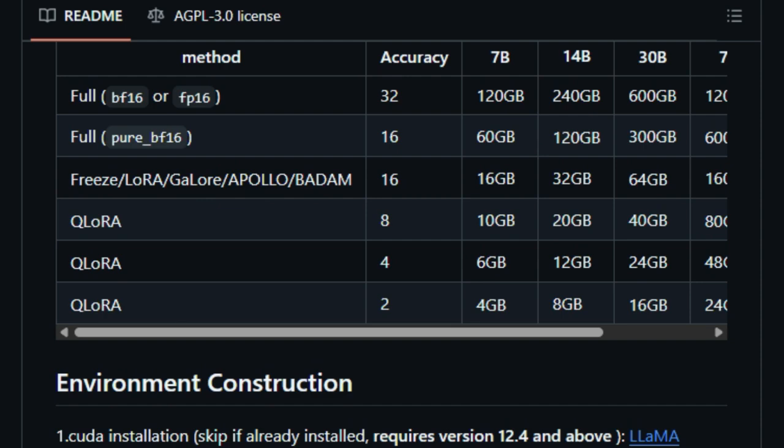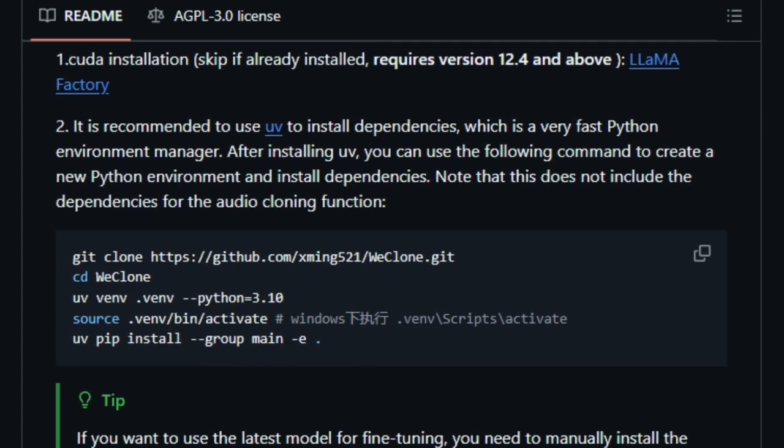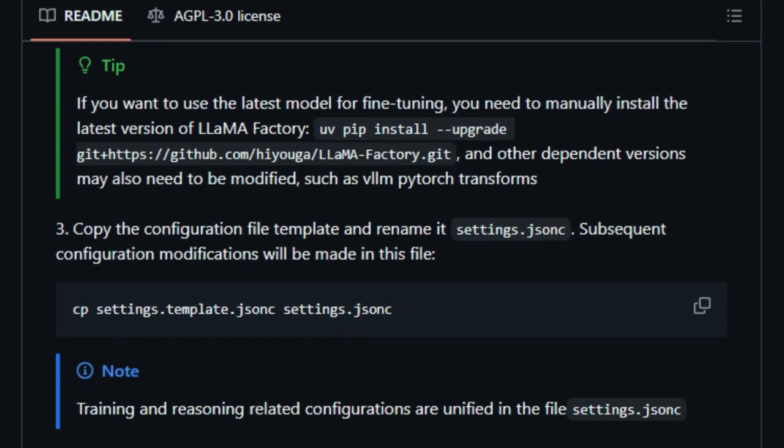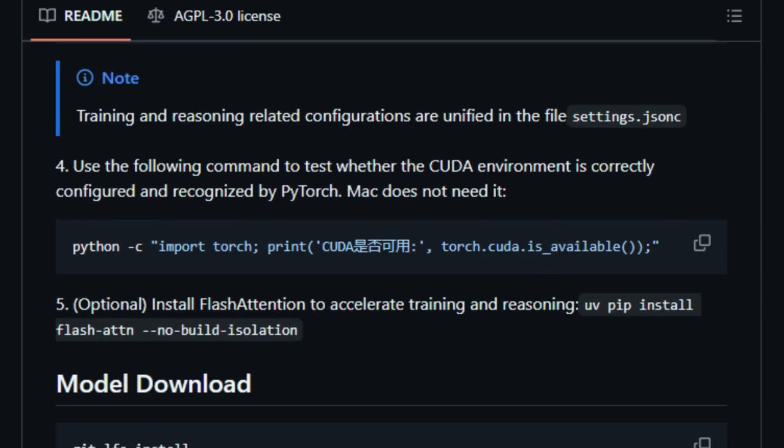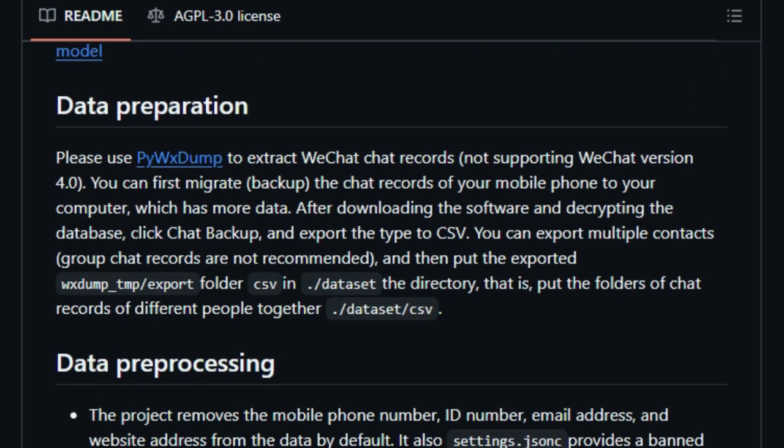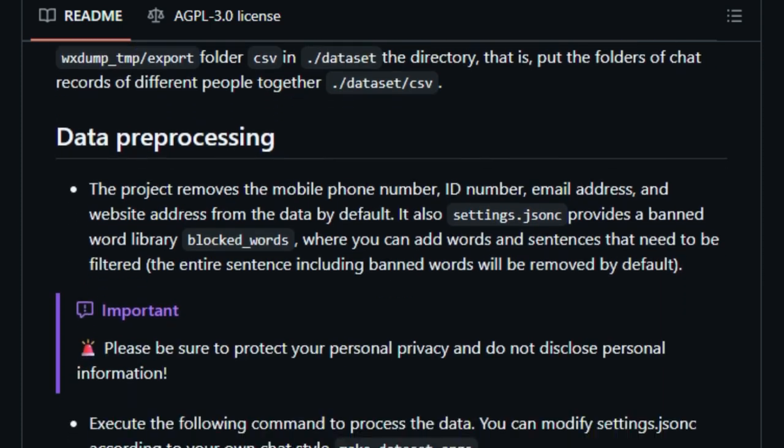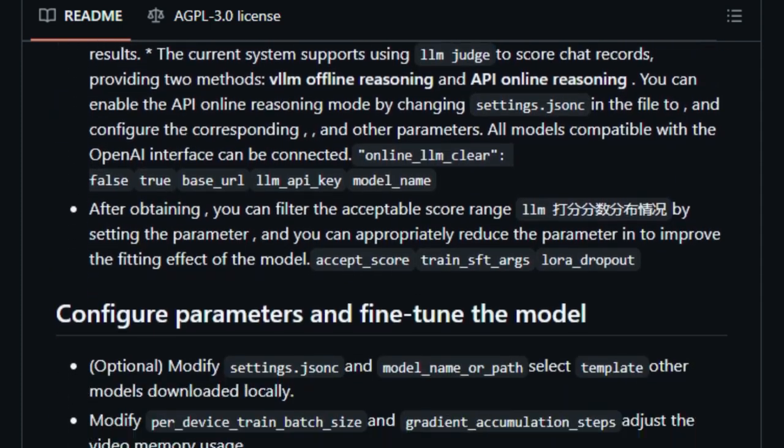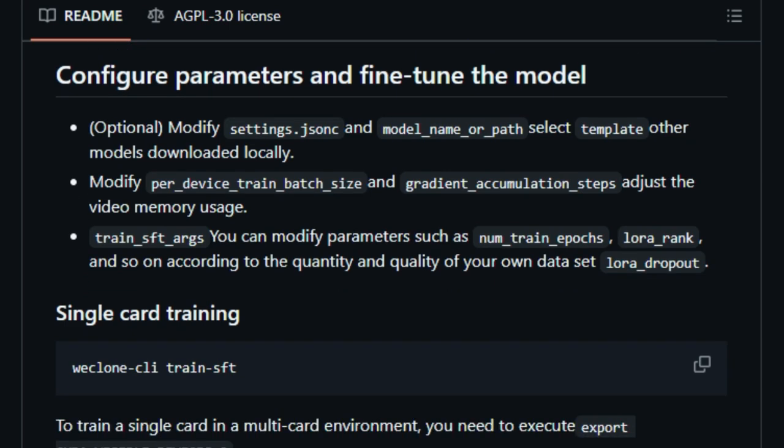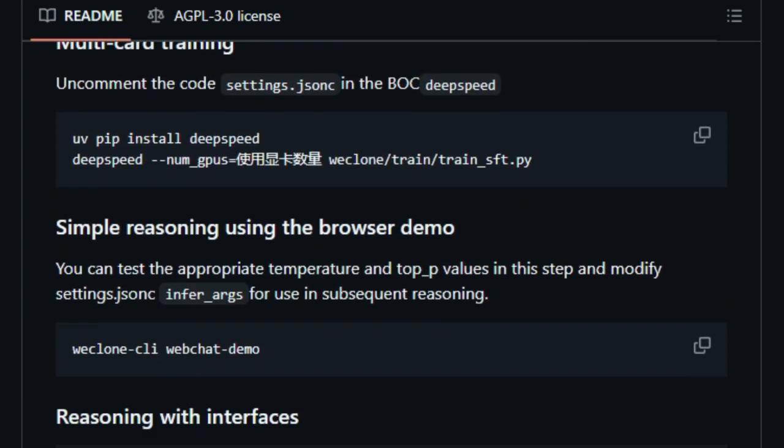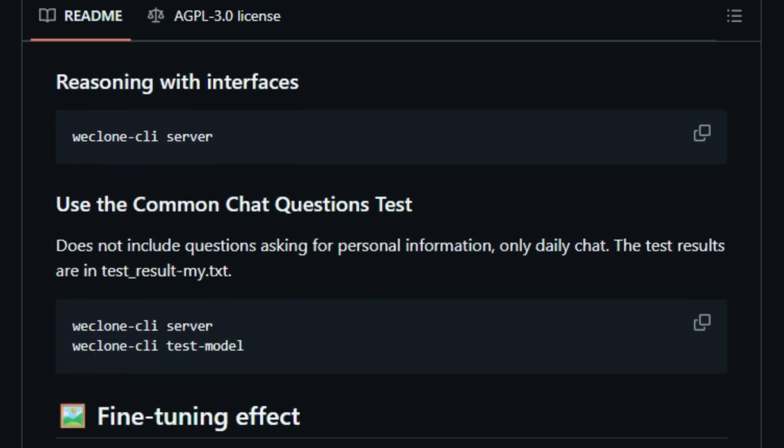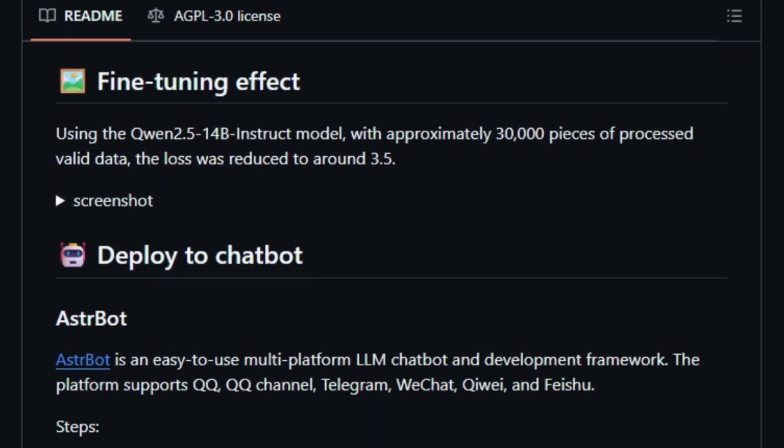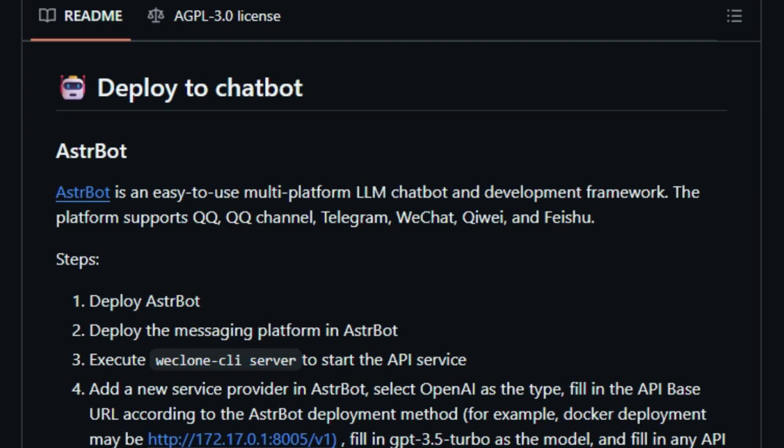What sets WeClone apart is its comprehensive approach. It doesn't just stop at text-based interactions. It also supports voice cloning, enabling your digital twin to replicate your voice using voice messages. This dual capability ensures a more authentic and immersive experience. WeClone is designed with privacy and security in mind. All data processing and model training occur locally, ensuring that your personal information remains confidential. The tool also includes features to filter out sensitive information like phone numbers and email addresses from your chat logs.